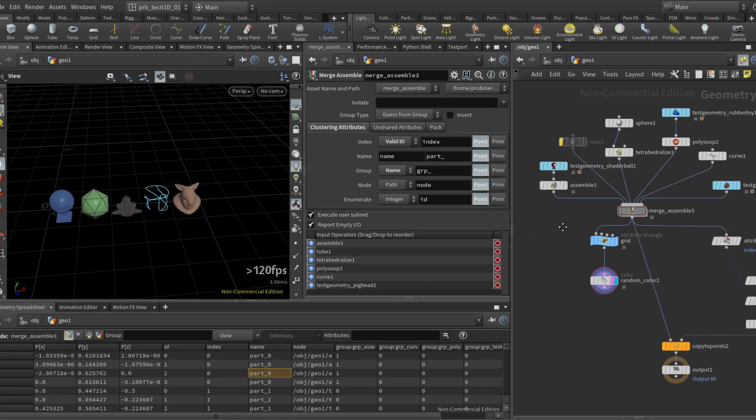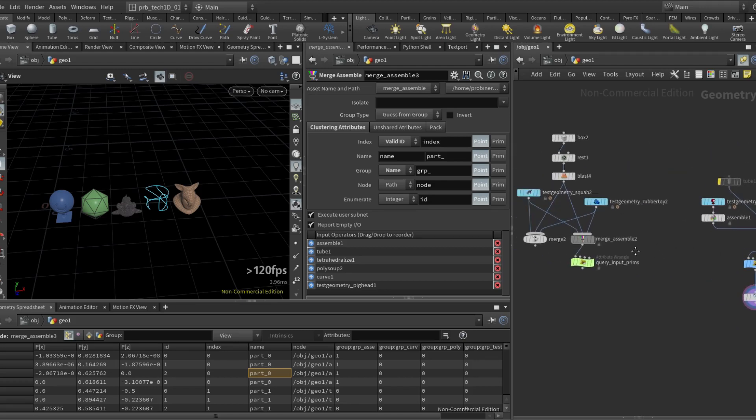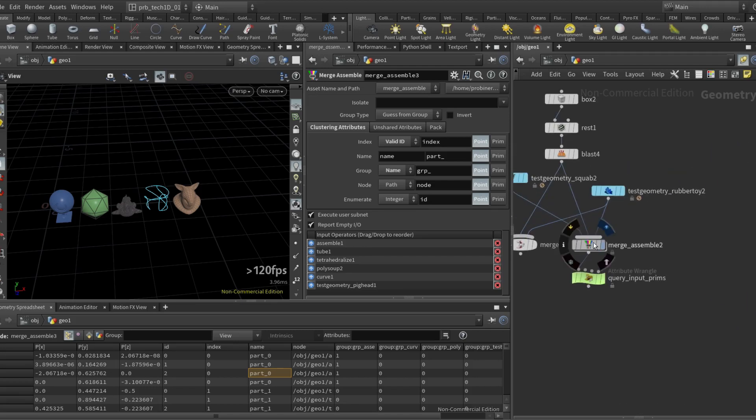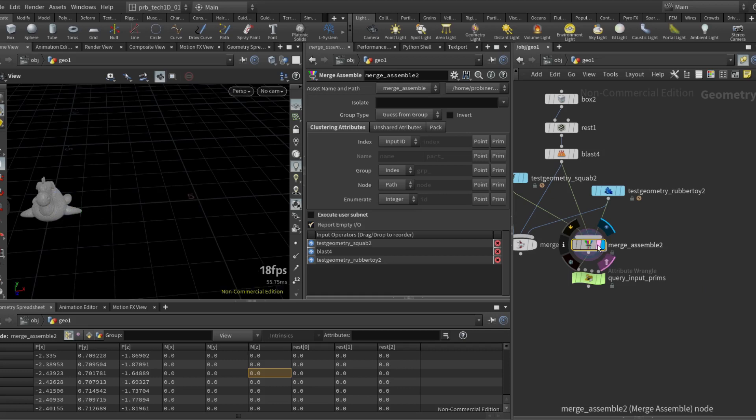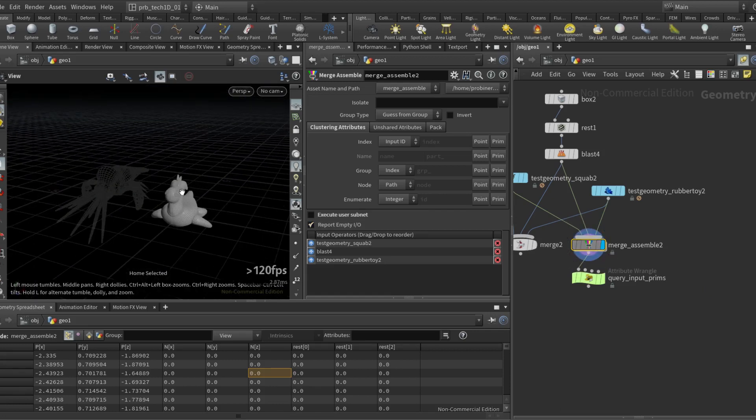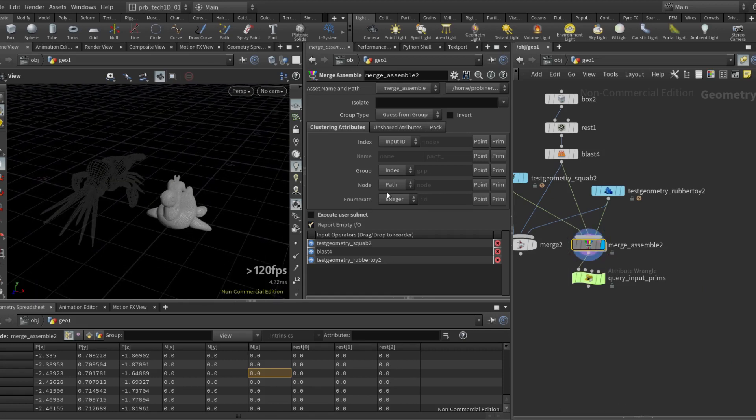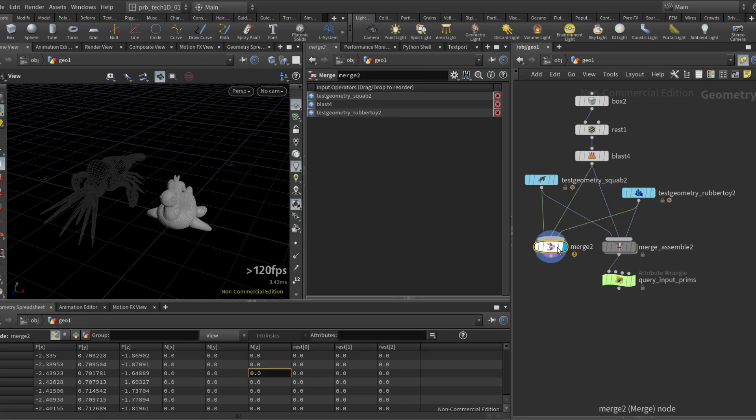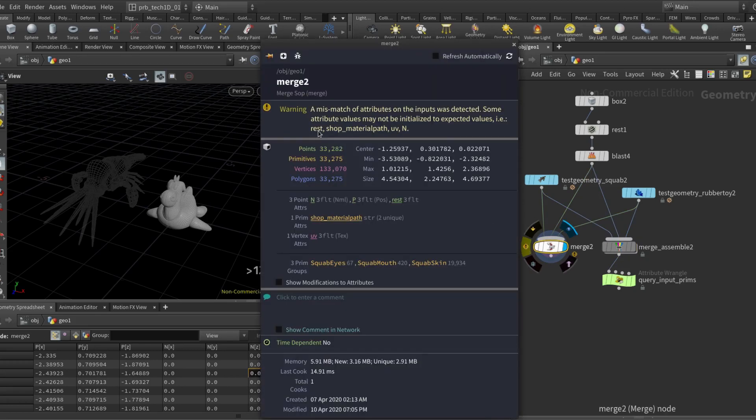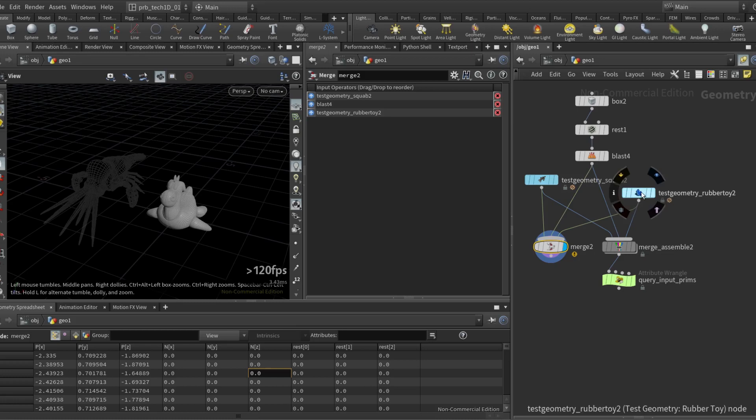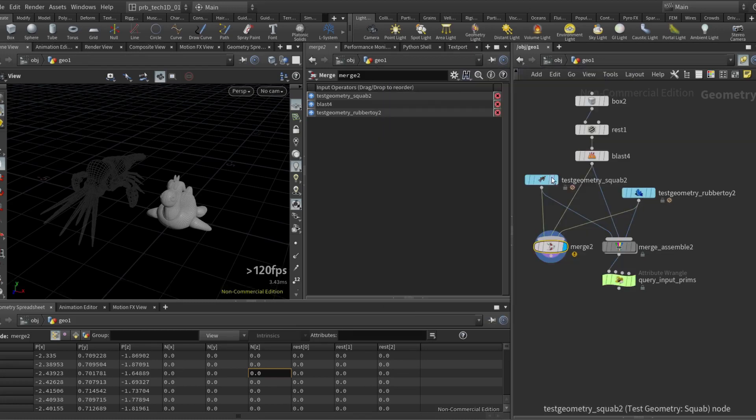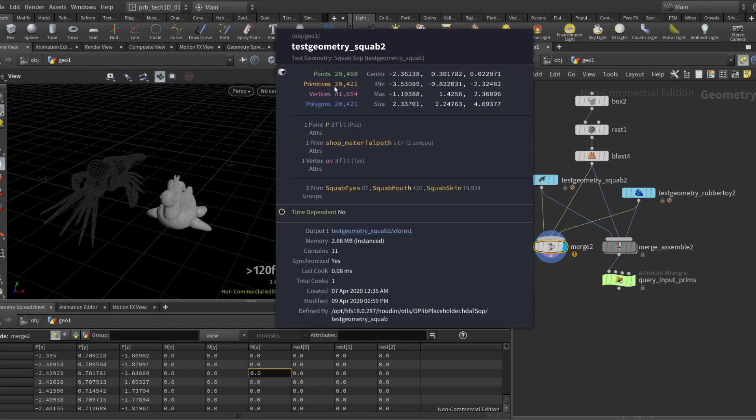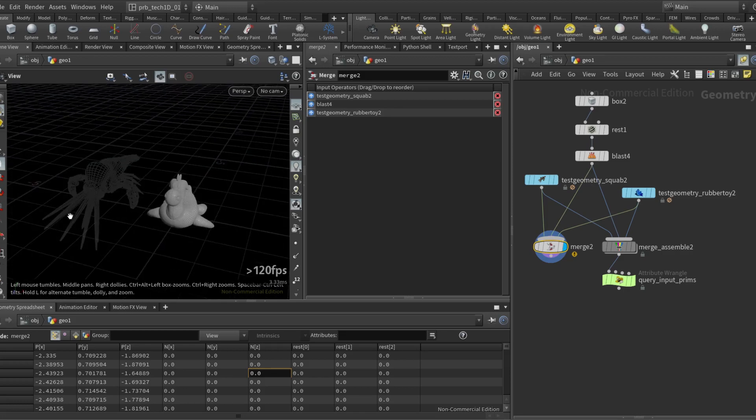Let's look into a way to deal with the unshared attributes. I have here this example where I have the squab and the rubber toy, and usually when we merge two geometries it's very common to get this warning there's a mismatch of attributes on the inputs. And so this means in this case there's attributes that don't match, and for example the N is present on the rubber toy but not on the squab. So again the squab is going to get black.